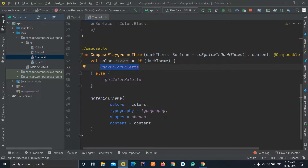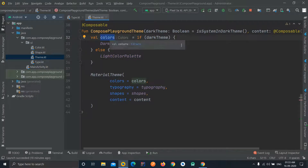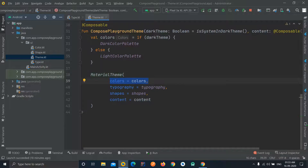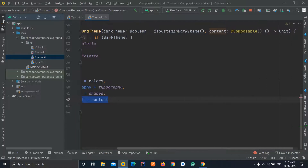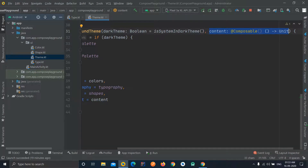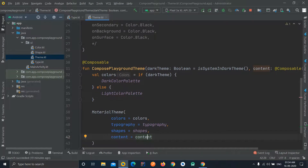Here we create a 'colors' variable which checks if the dark theme is on, and if so uses the darkColorPalette, otherwise the lightColorPalette. Then we have a MaterialTheme where we pass the colors, the typography, and the shapes we defined earlier, and finally the 'content' function we passed in. We'll learn more about how this works later, so just keep in mind you have passed a composable function to this function and are using it inside MaterialTheme.